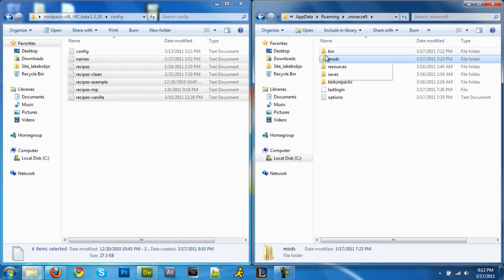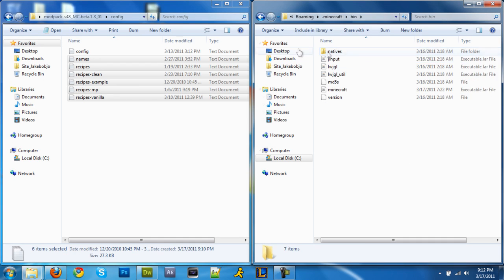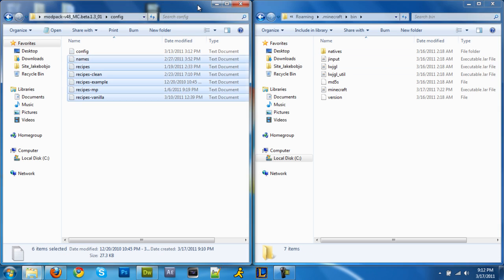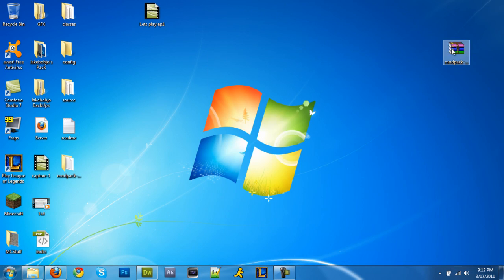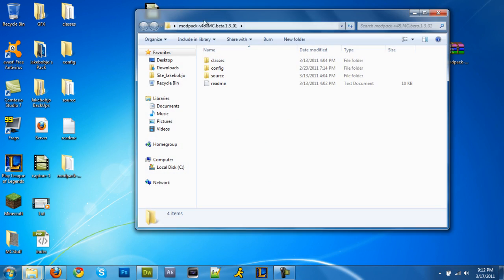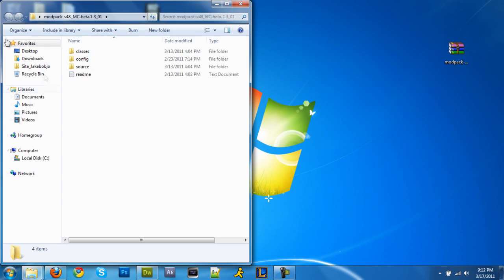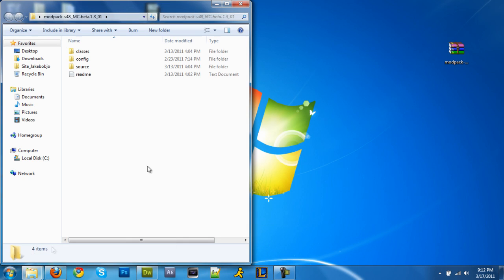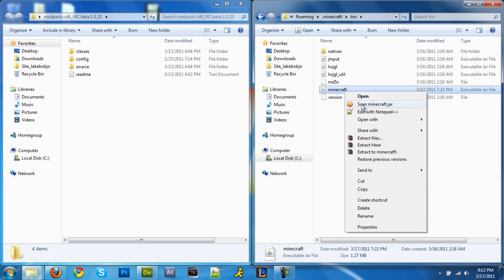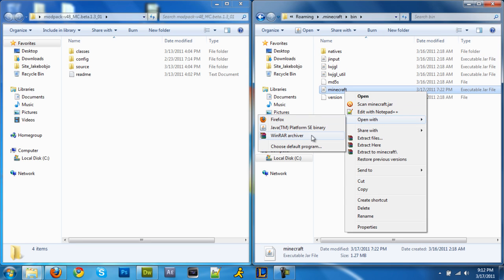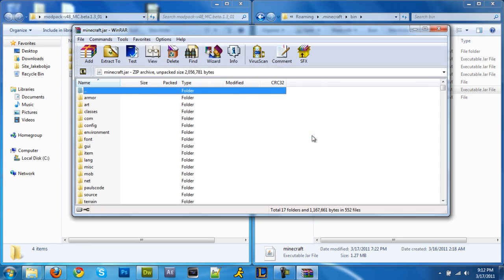And go back dot minecraft, click on bin. You can exit out. Oh wait, no you can't, you need that folder still. Sorry about that. So you're gonna right click minecraft, open with Winrar archiver. I can't talk today, sorry about that.